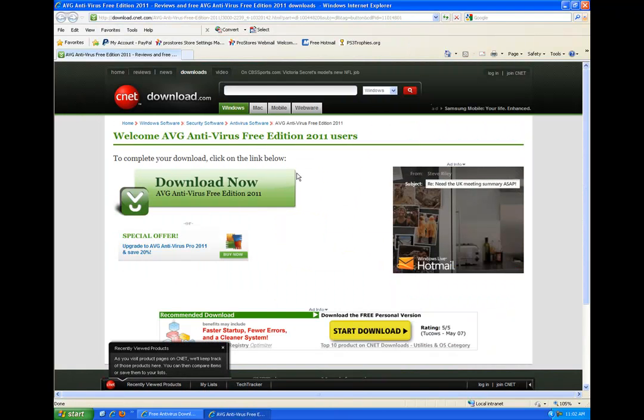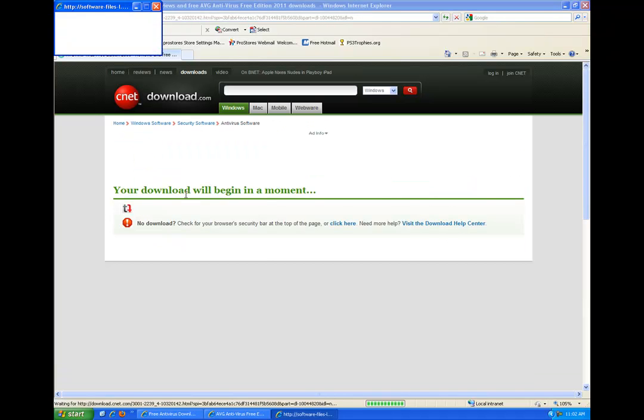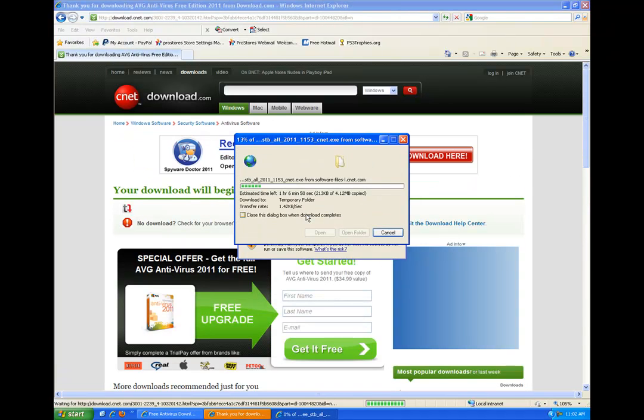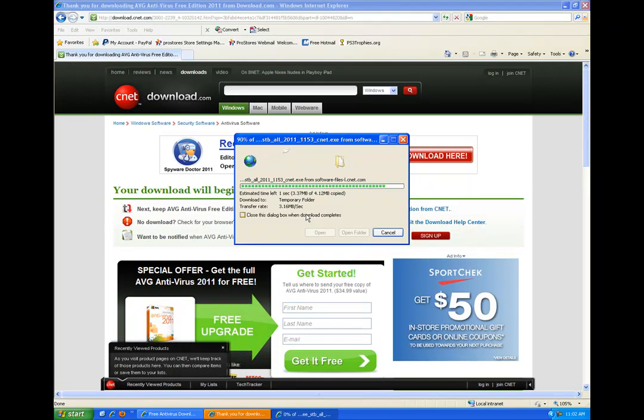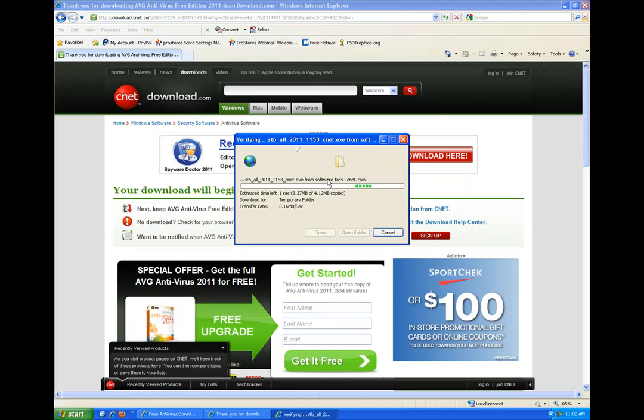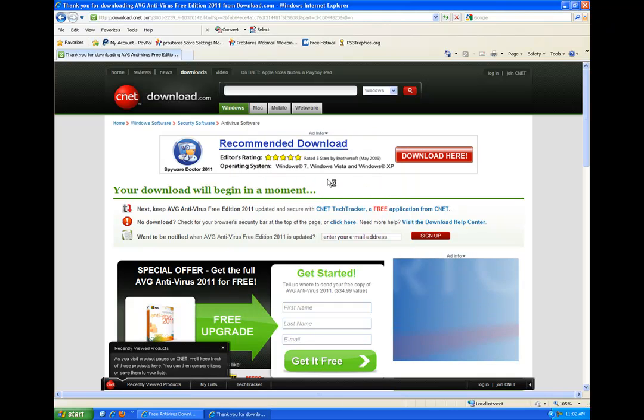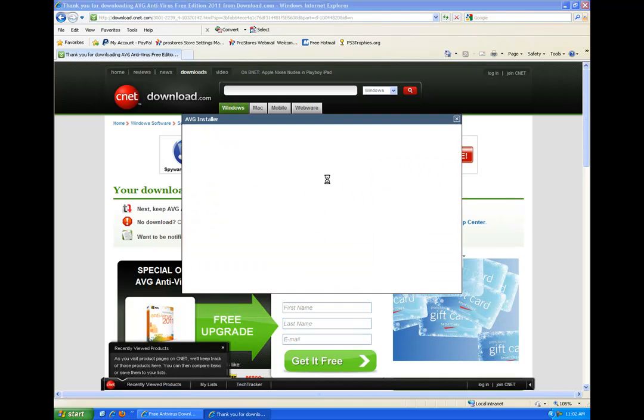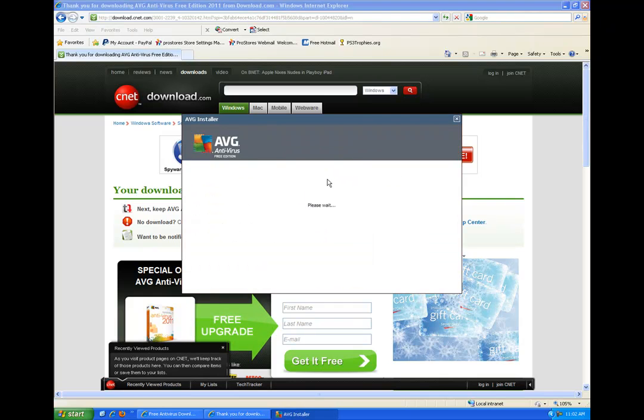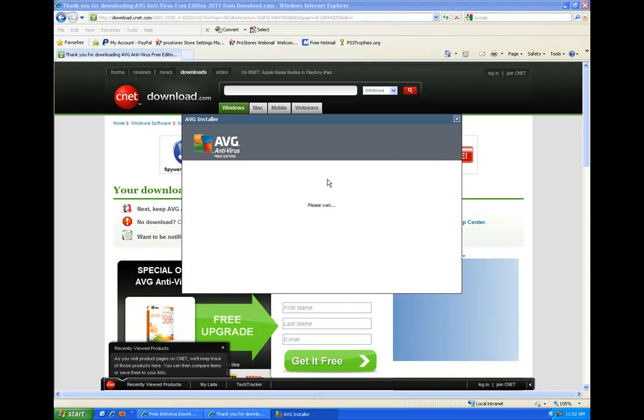It'll take us to this page from CNET. We'll go ahead and hit download now. I have it set so you can automatically run your file. Some people might have to look at the top at their bar and right click and hit download file. But once you have it you can just run it and it will automatically bring up their AVG 2011 installer.